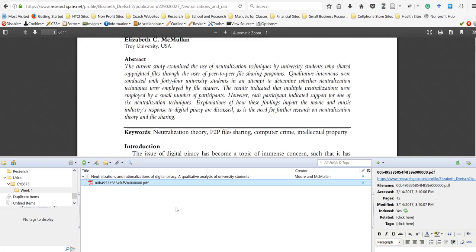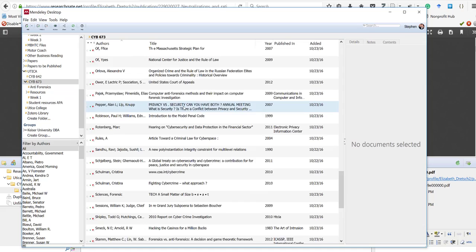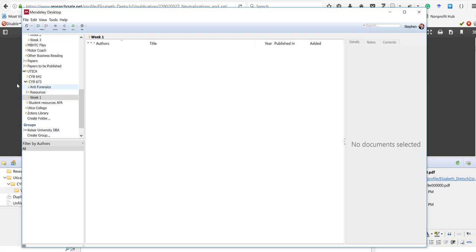Zotero is a good citation manager, but I like Mendeley better. Now that I've found this document using Zotero — which is the most efficient way of gathering documents — I'm going to move it over into Mendeley. I'll open Mendeley first to make sure I have the right folder open. I can see all the documents I downloaded for CYB 673 research, and I'll navigate to the week one folder I've already created.